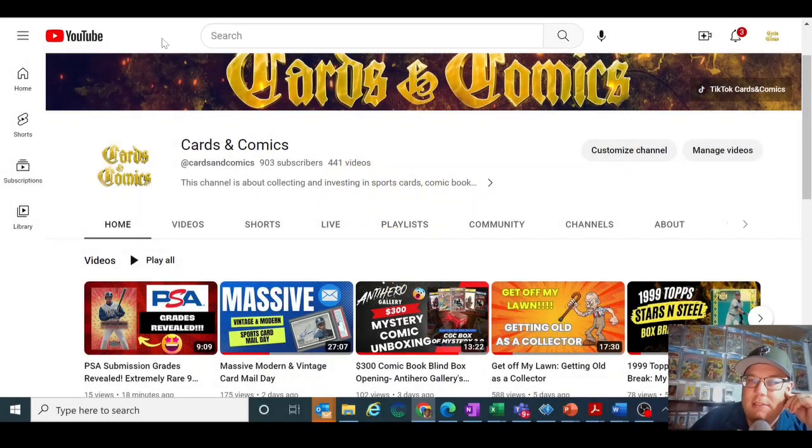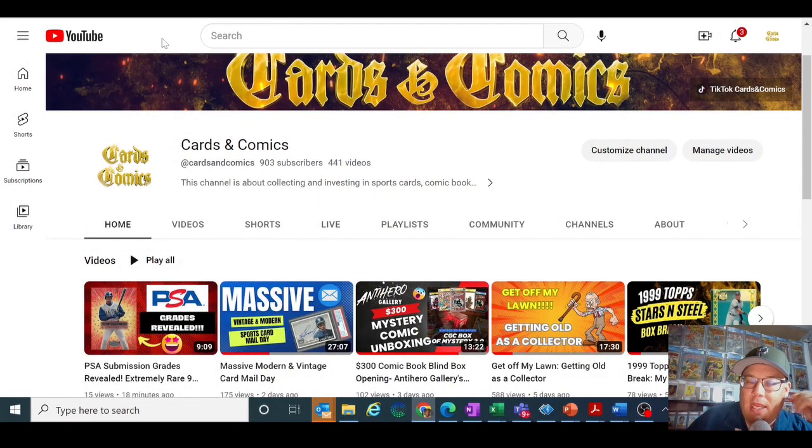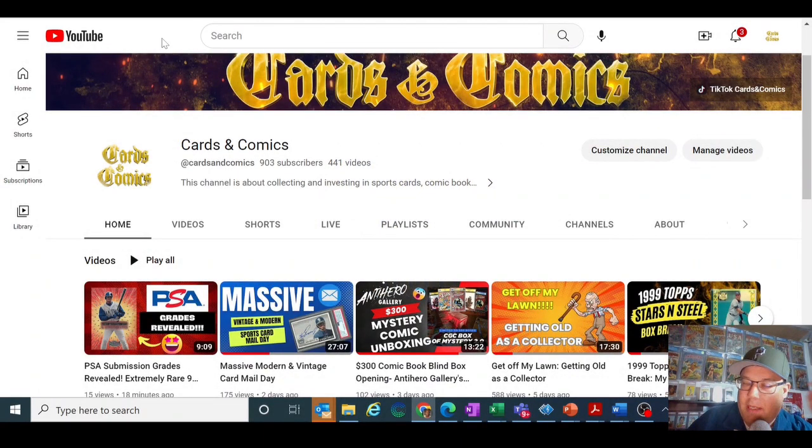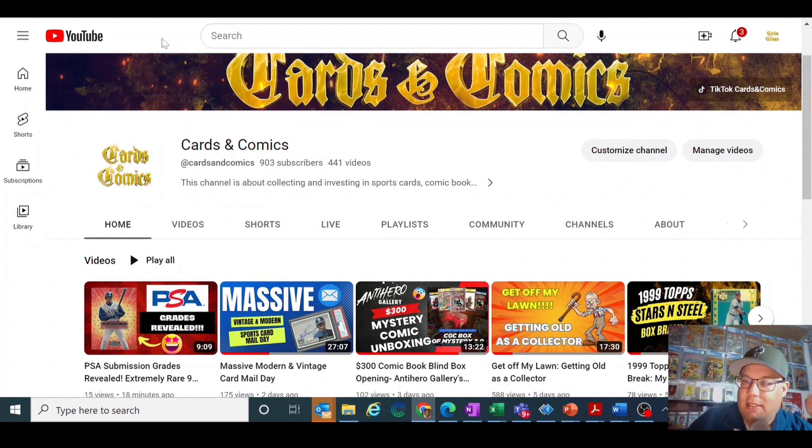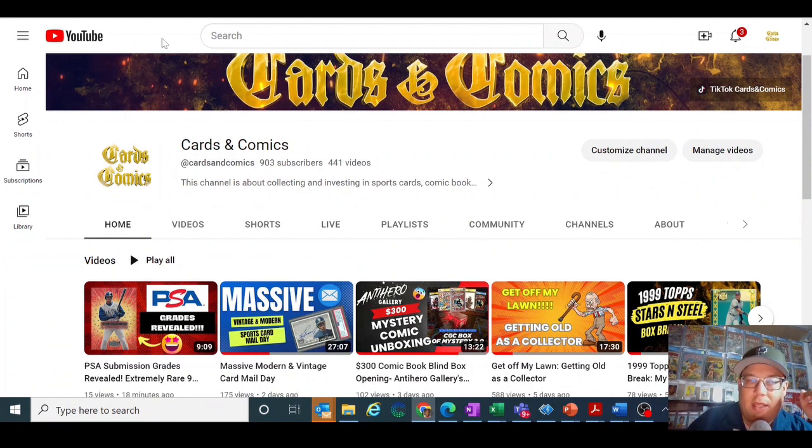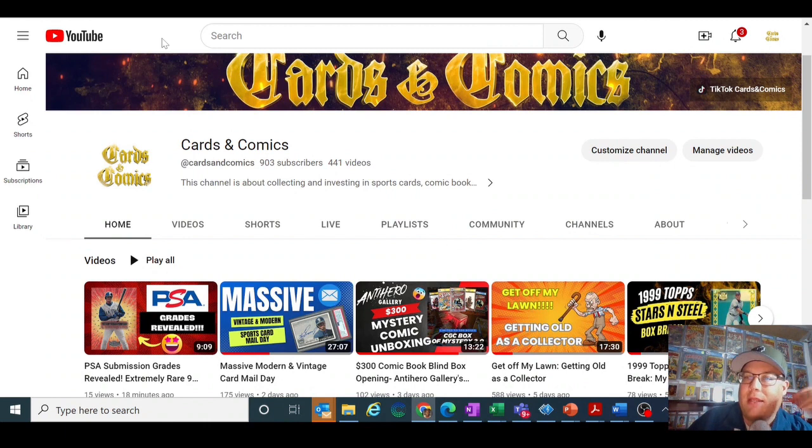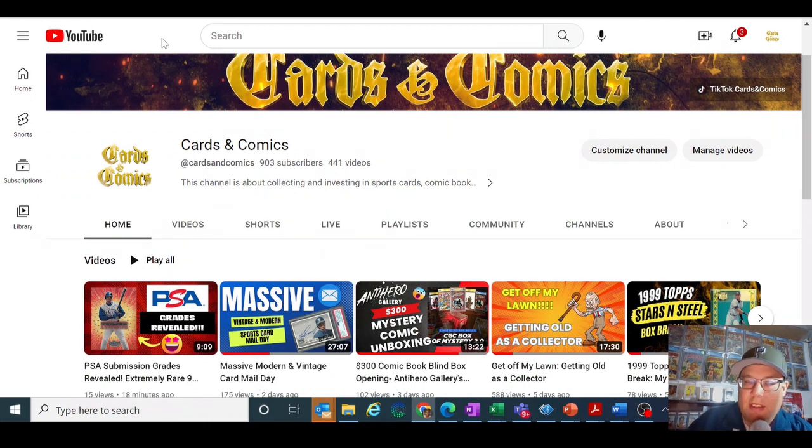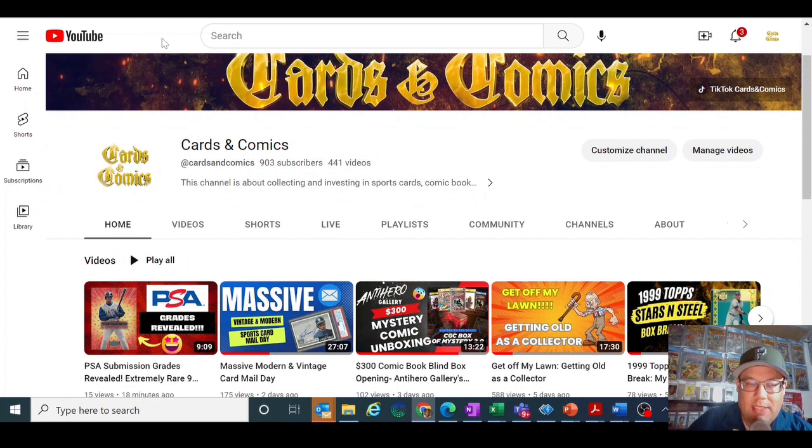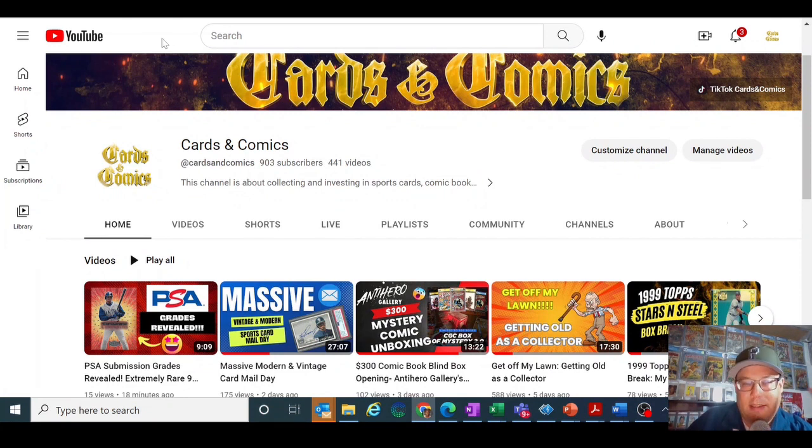Welcome back to Cards and Comics. Today I want to talk about Mike Baker Authentics, the little sticker you see on graded cards sometimes, and sort of what is it. What does the Mike Baker sticker mean, and does it provide value to collectors? So I compared some prices, did some mathematics, and we'll get into that here in a minute.